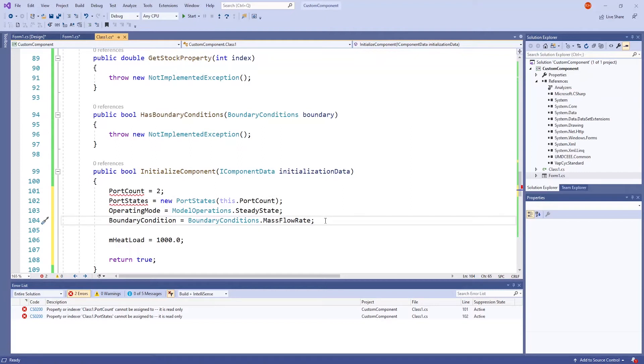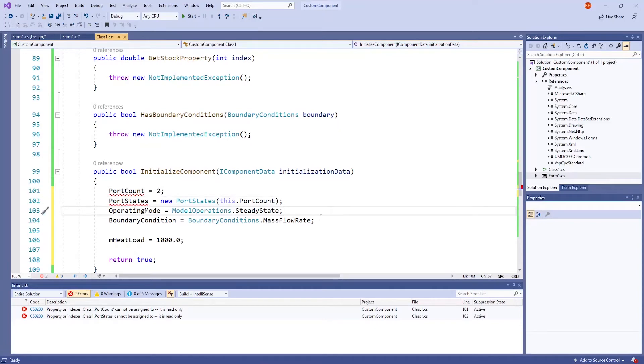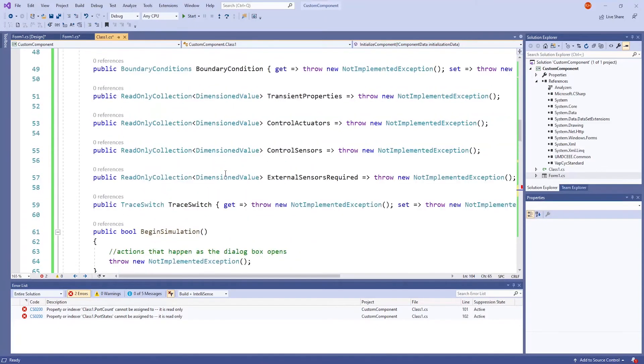As you can see, we need to use variables portCount, portStates, operating mode, and boundary condition. When we scroll back up, we see that these four variables have been declared, but have basically been ignored because of the throwNewNotImplementedException line.